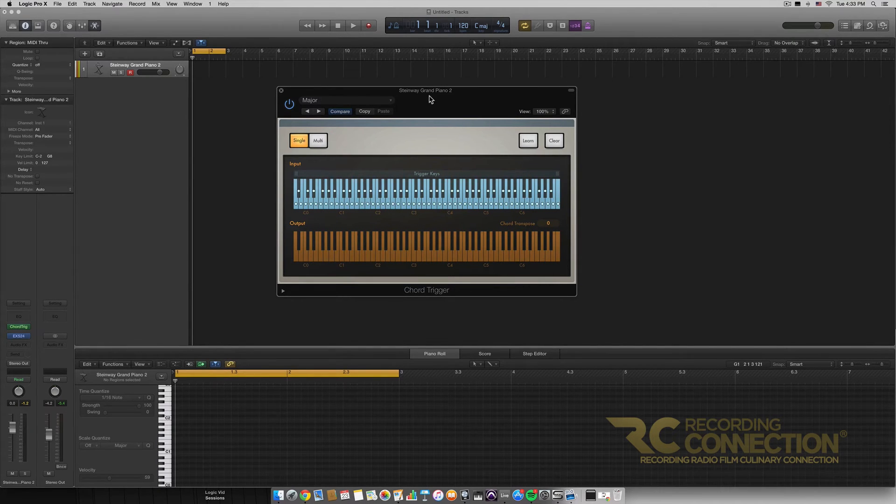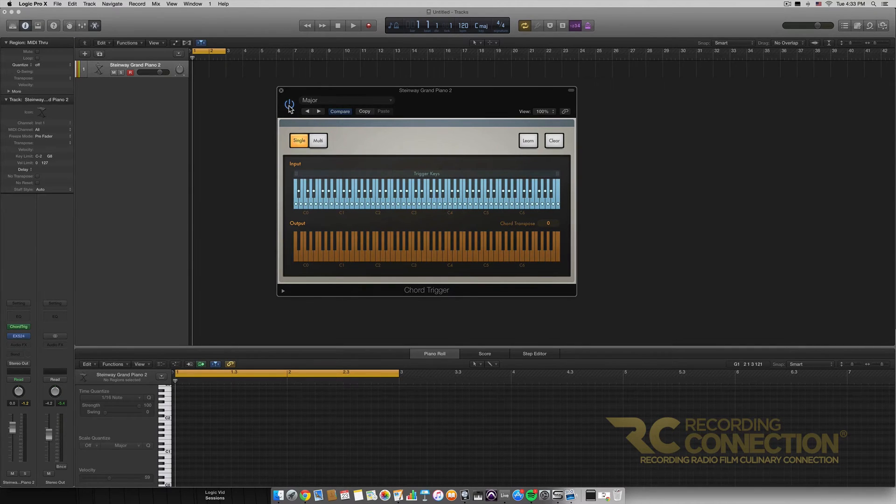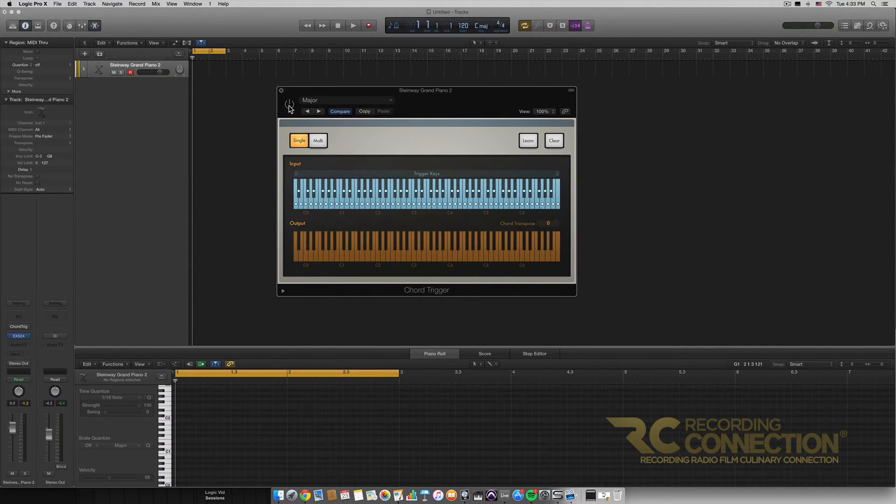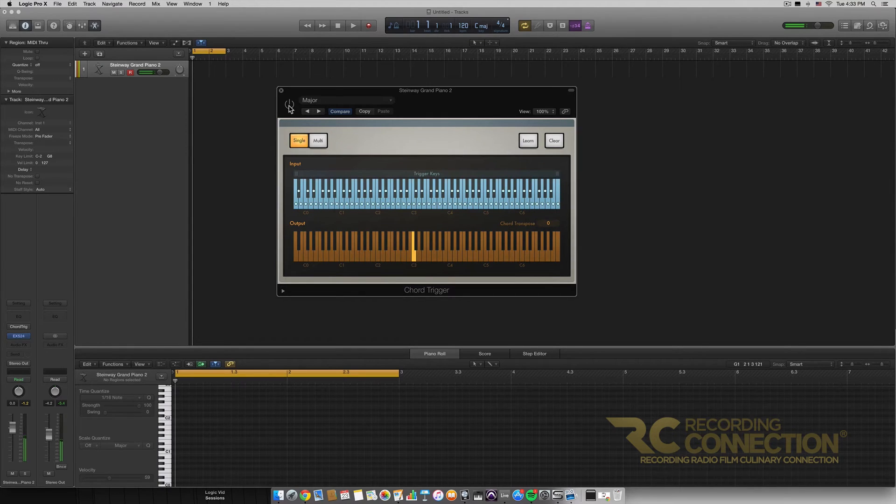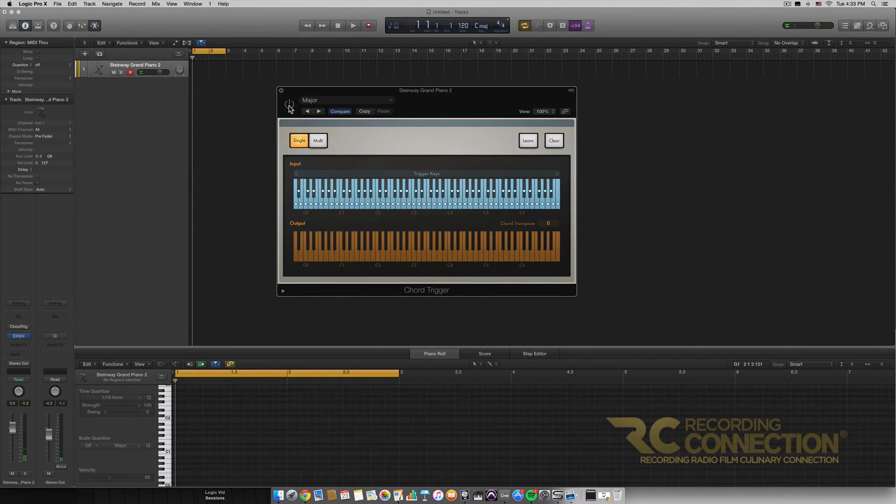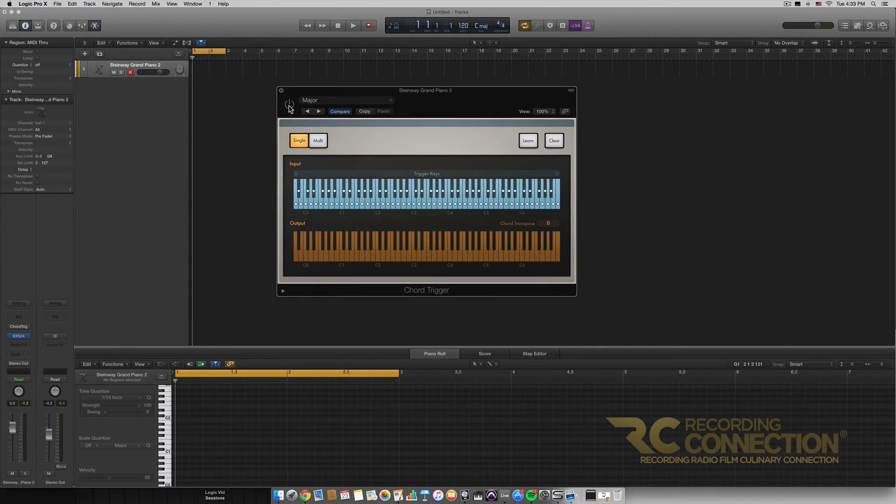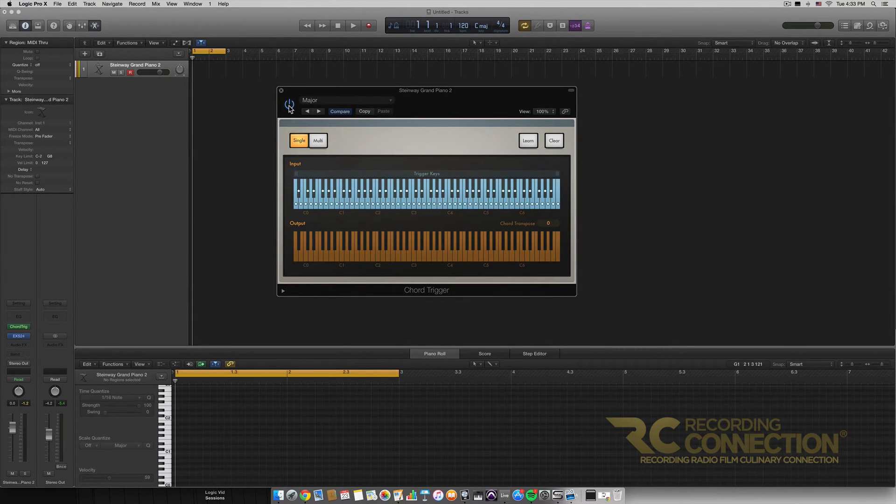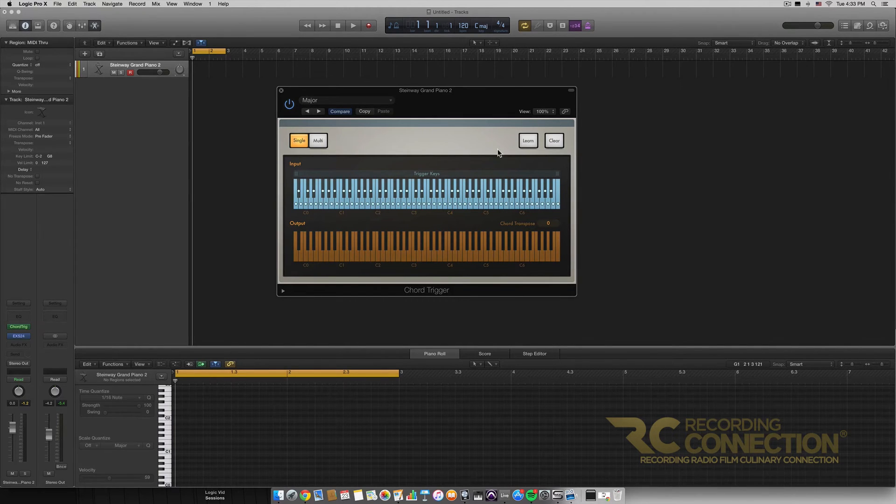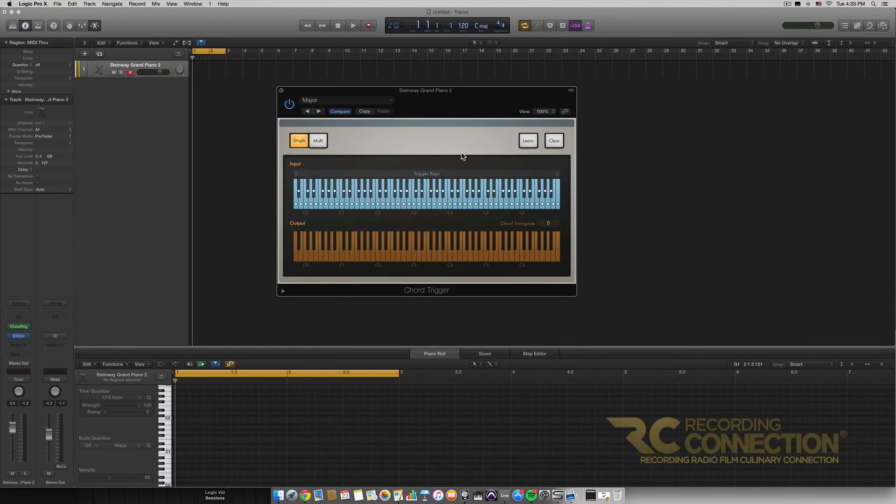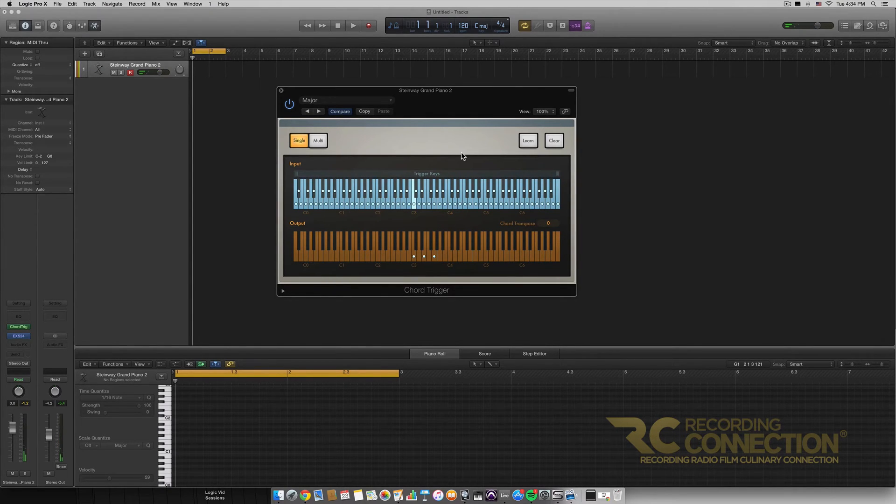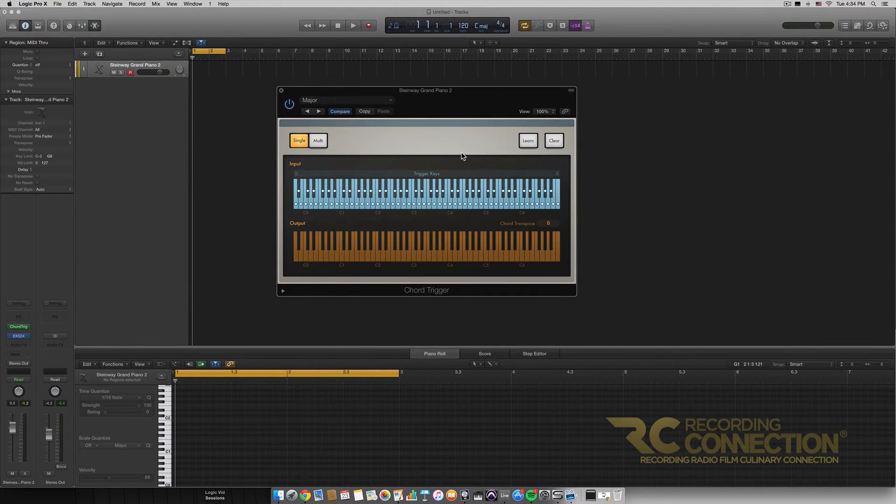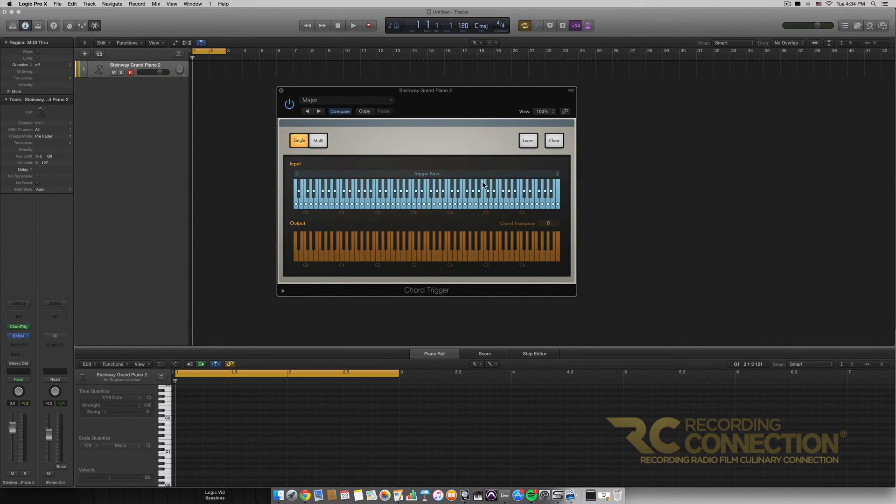First of all without this MIDI effect on, I'm going to turn it off. I'm going to press the middle C key here and we're going to see what happens. It's just a middle C, right? However if I turn this on and I press a middle C, since we are on the major preset of the chord trigger it's going to give us a major C chord. And that's essentially what chord trigger is. It allows us to play different chords based on whichever notes we're playing on our keyboard here.